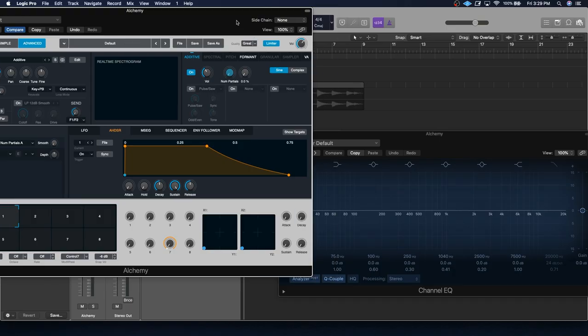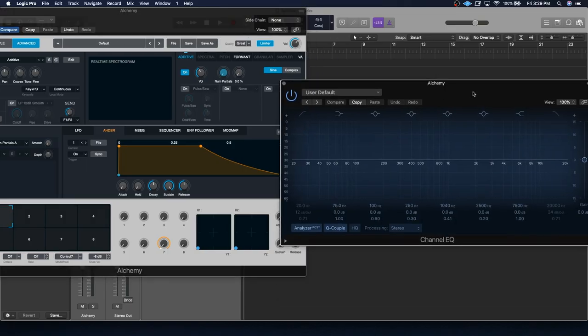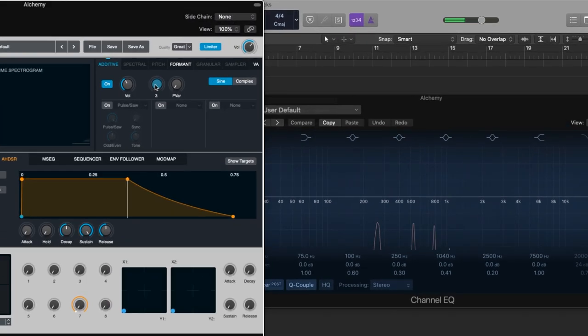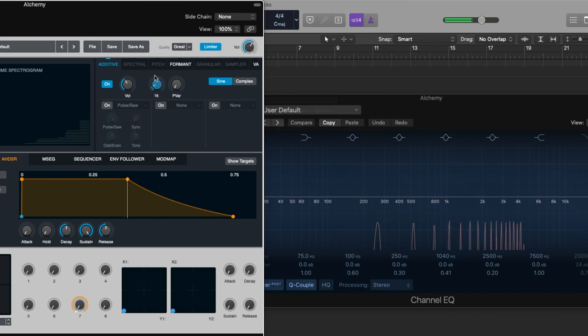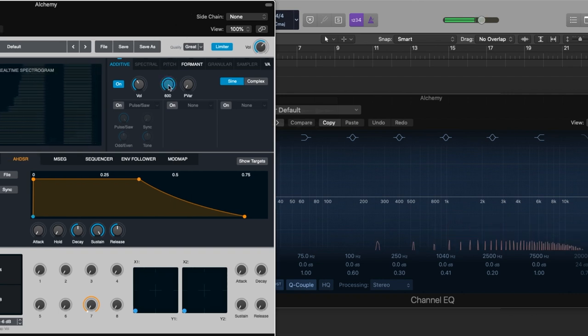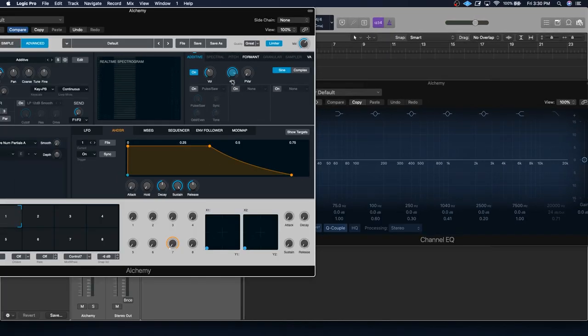So these are the partial harmonics that are added on top of the fundamental frequency. And as I add more, you're going to see and hear the additional harmonies adding on top. So now we've got something a lot sharper, a little bit closer to a saw wave, but it's not quite there yet.